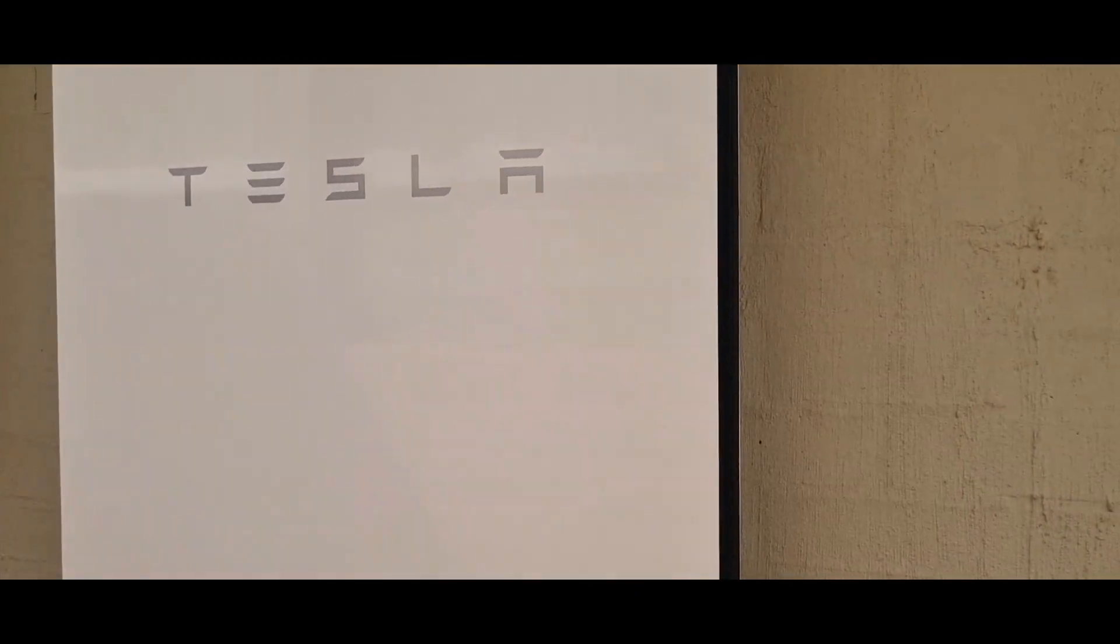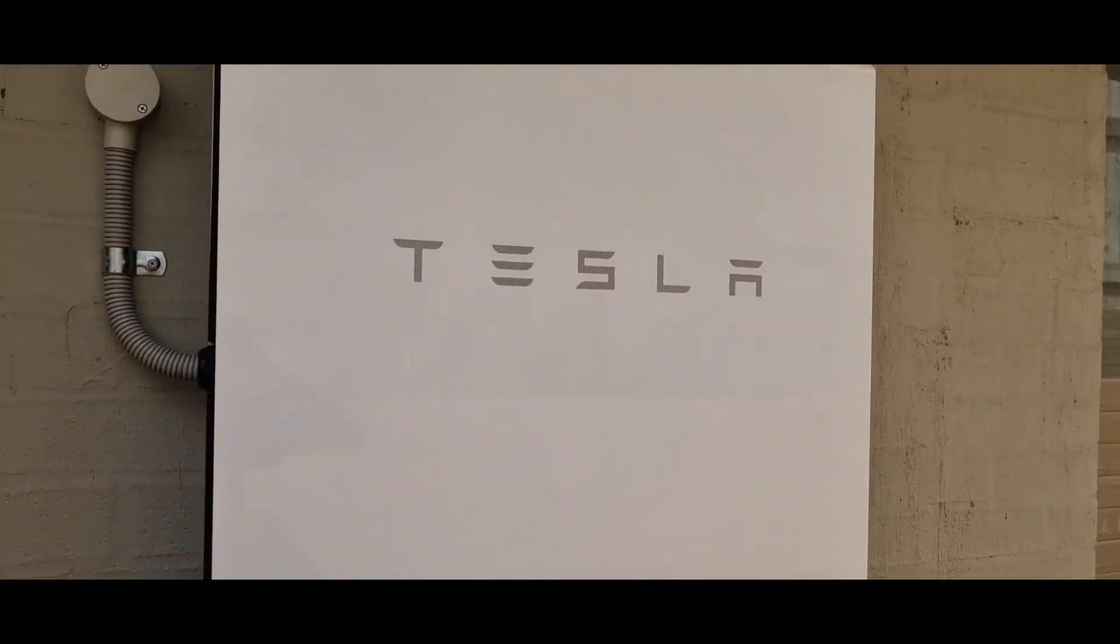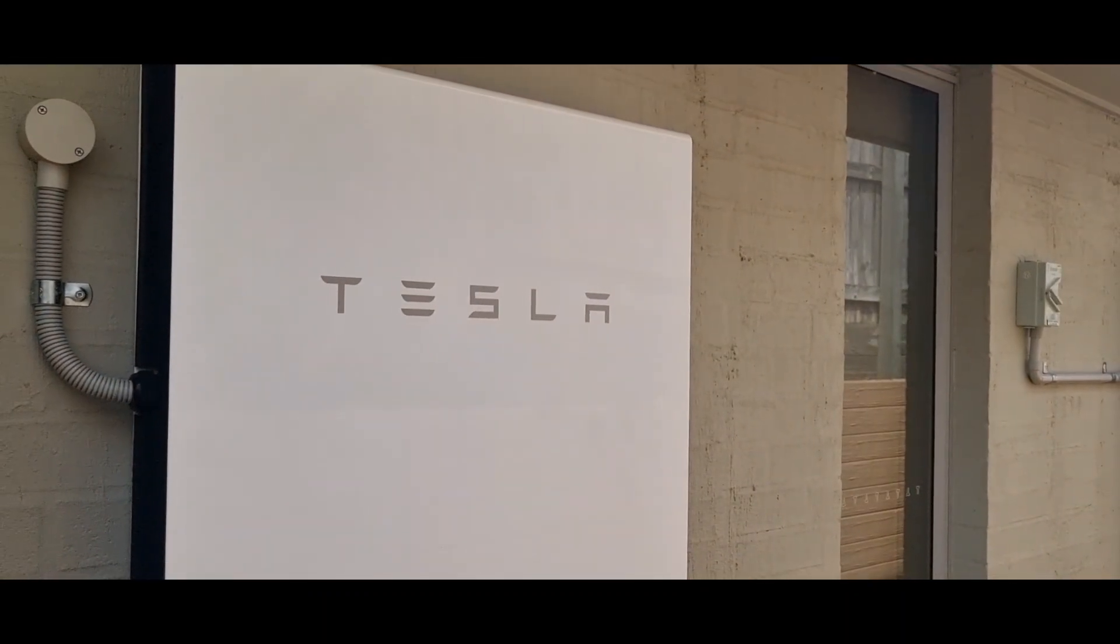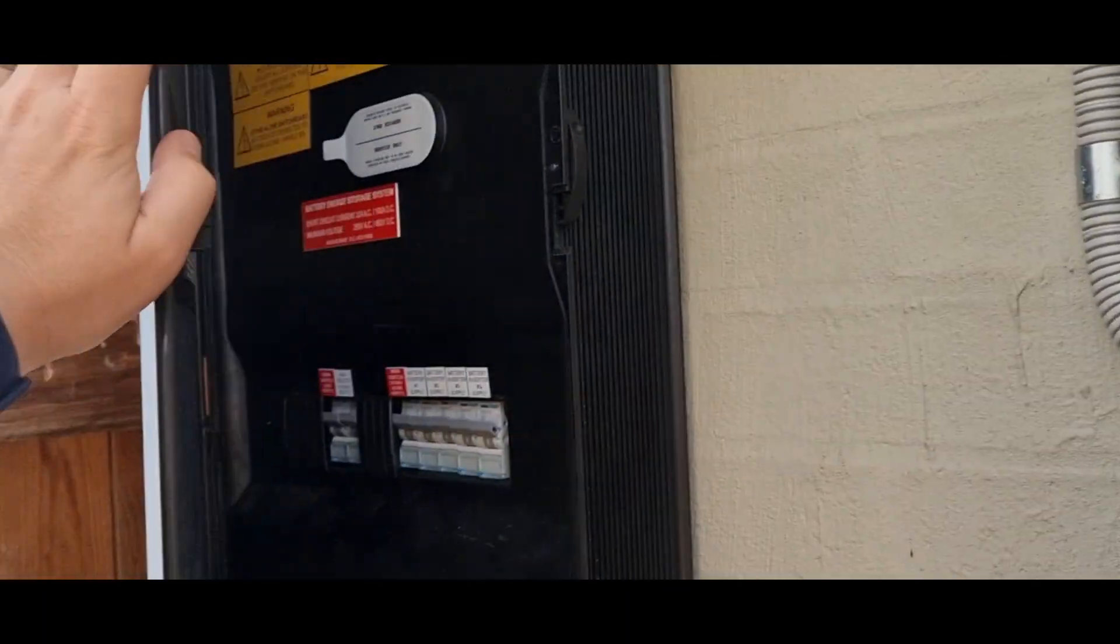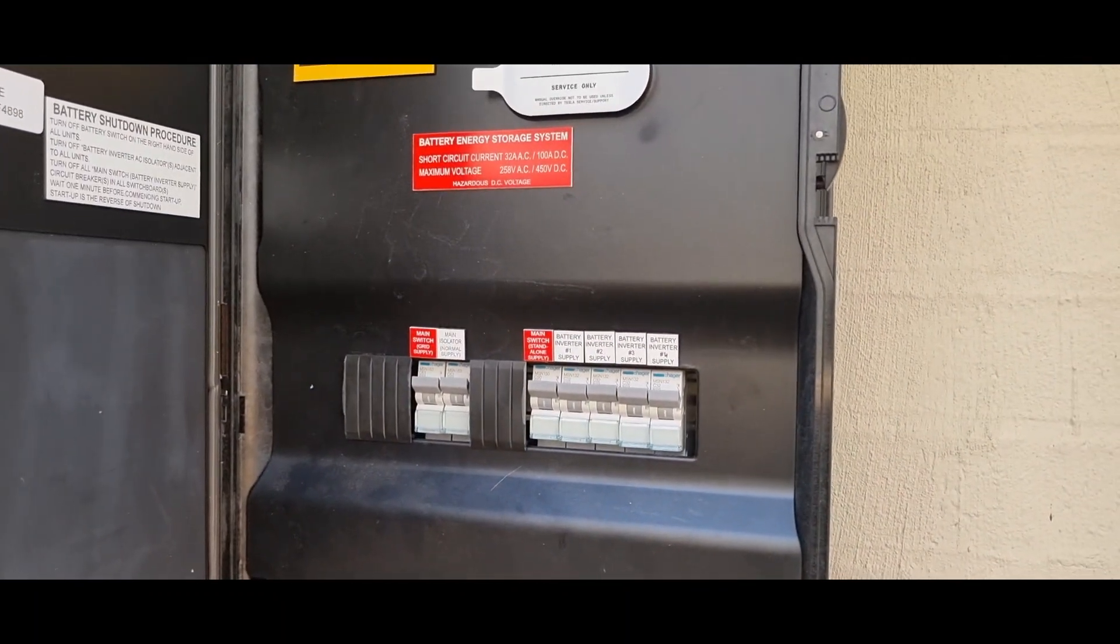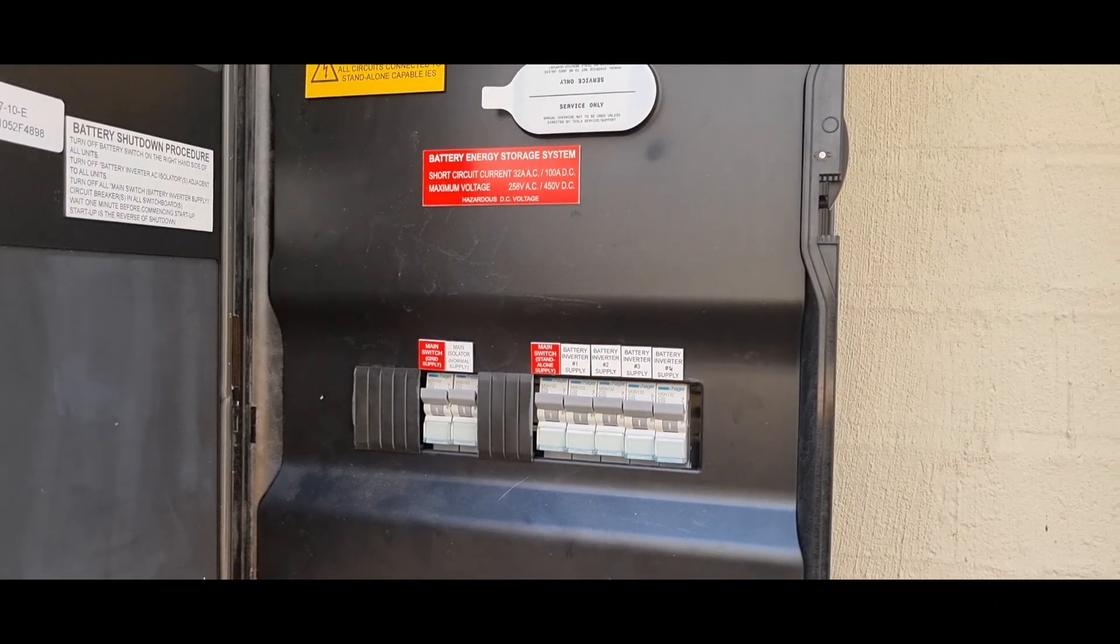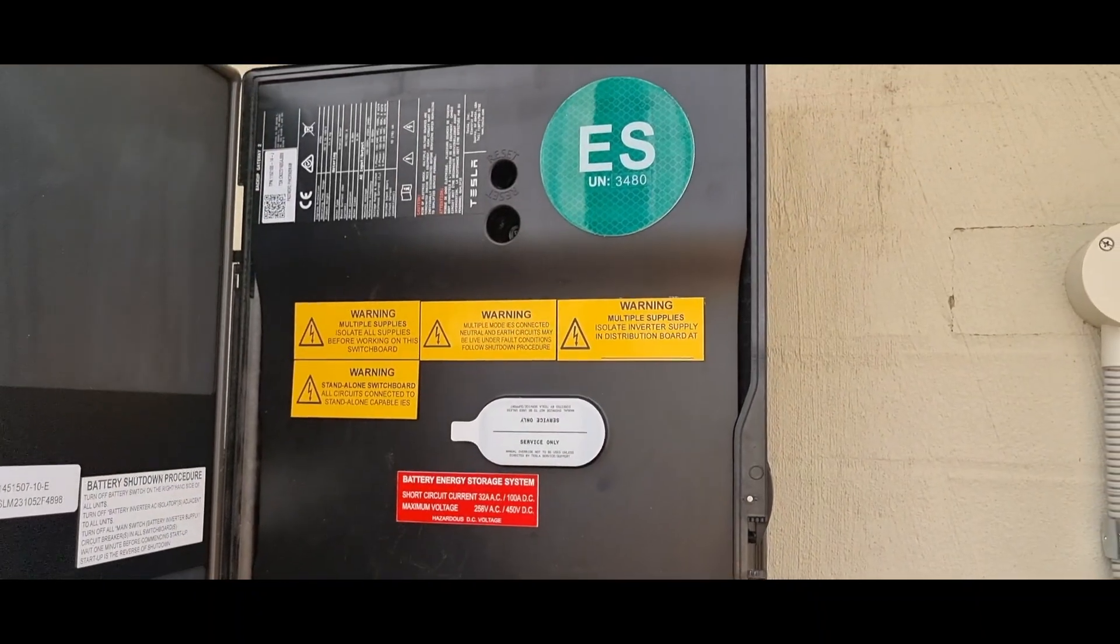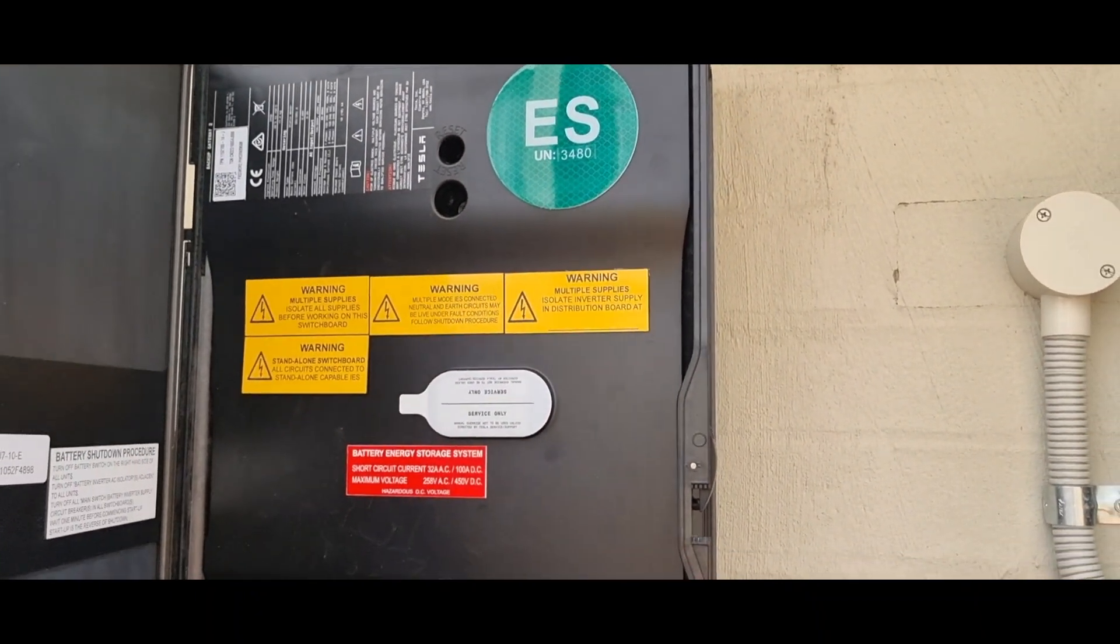And then Powerwall two, this one here, you can see a little junction box here. There's no isolator on this one. It's all pictured inside the gateway. So the gateway has all the brains in there. We've got a little stickers, everything like that on there.